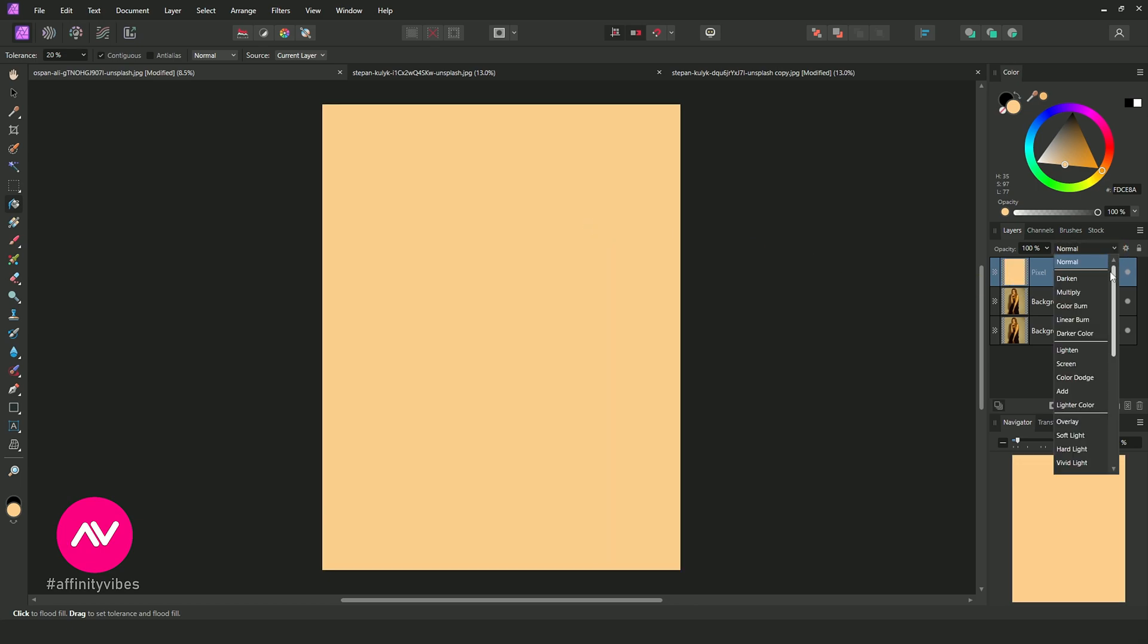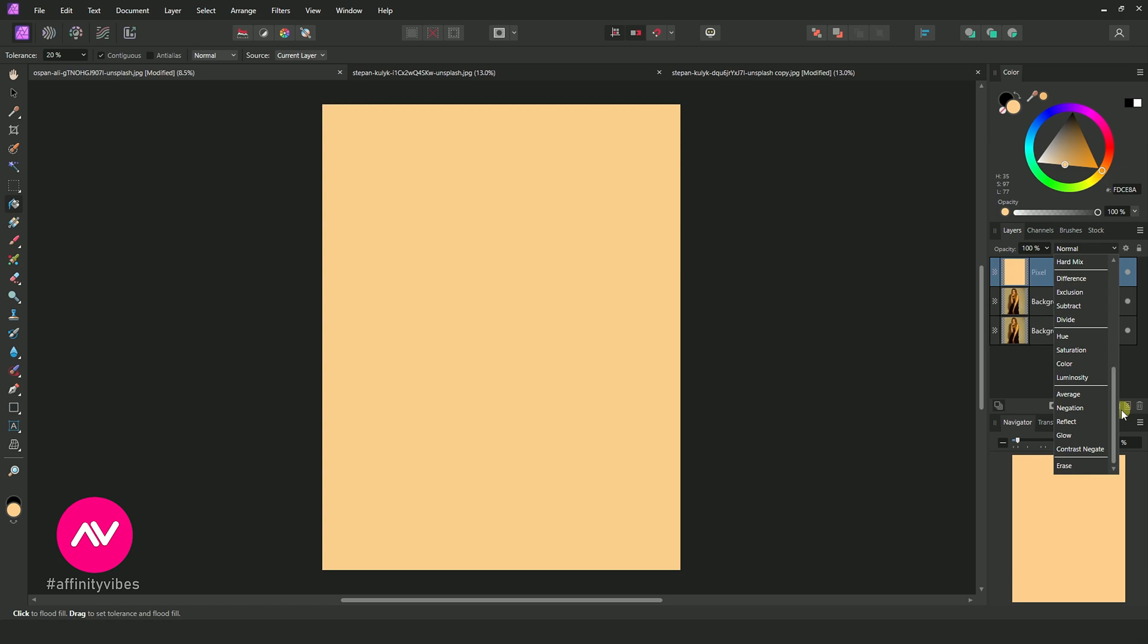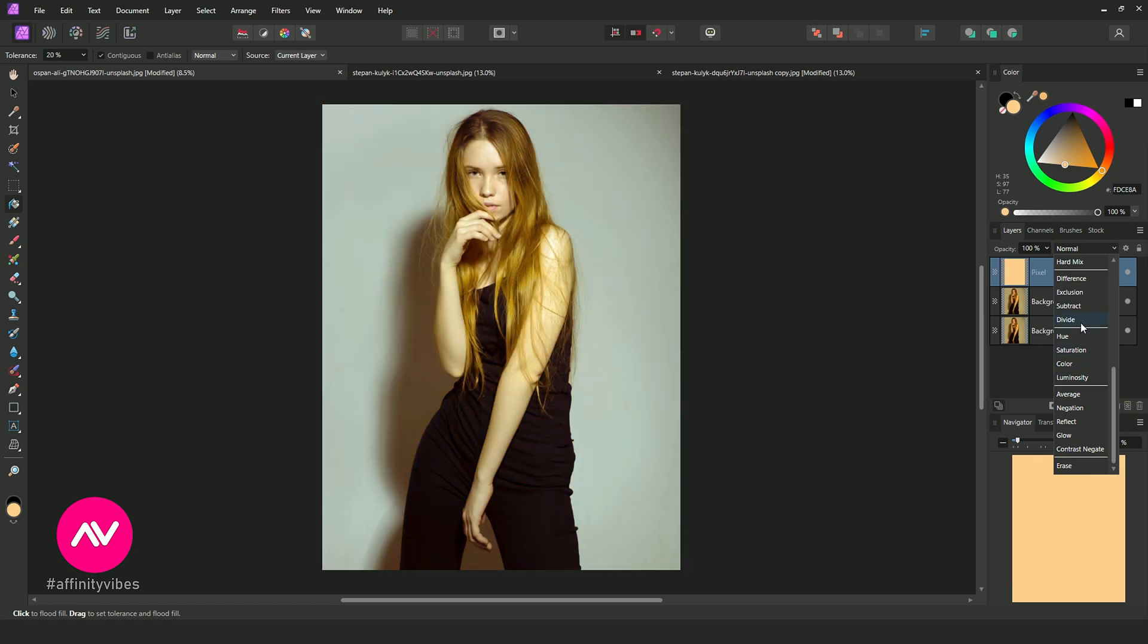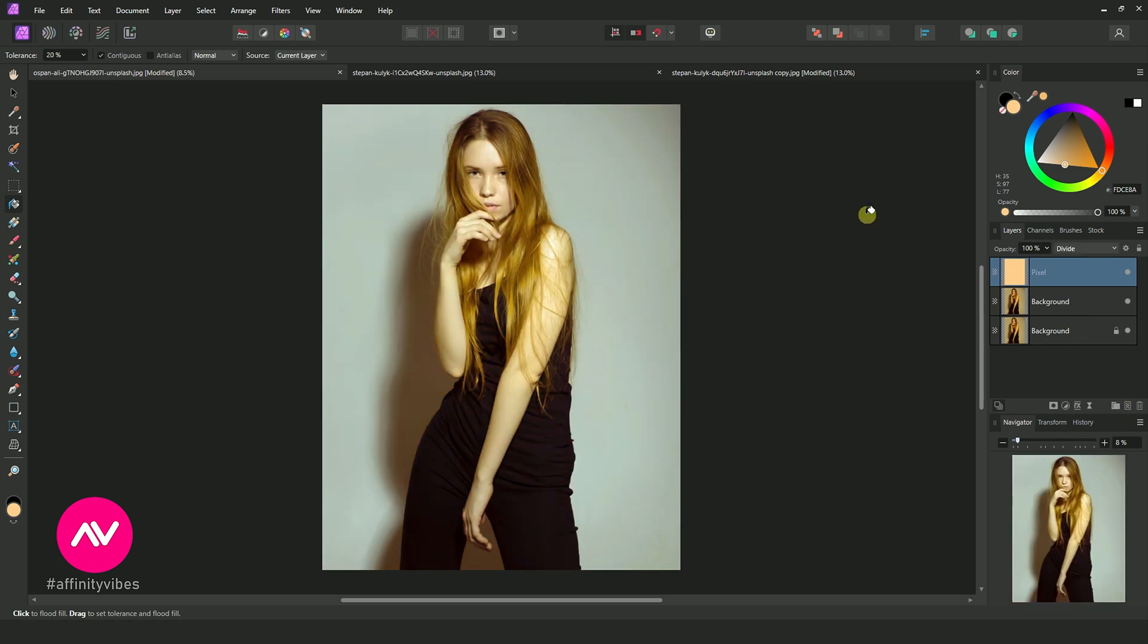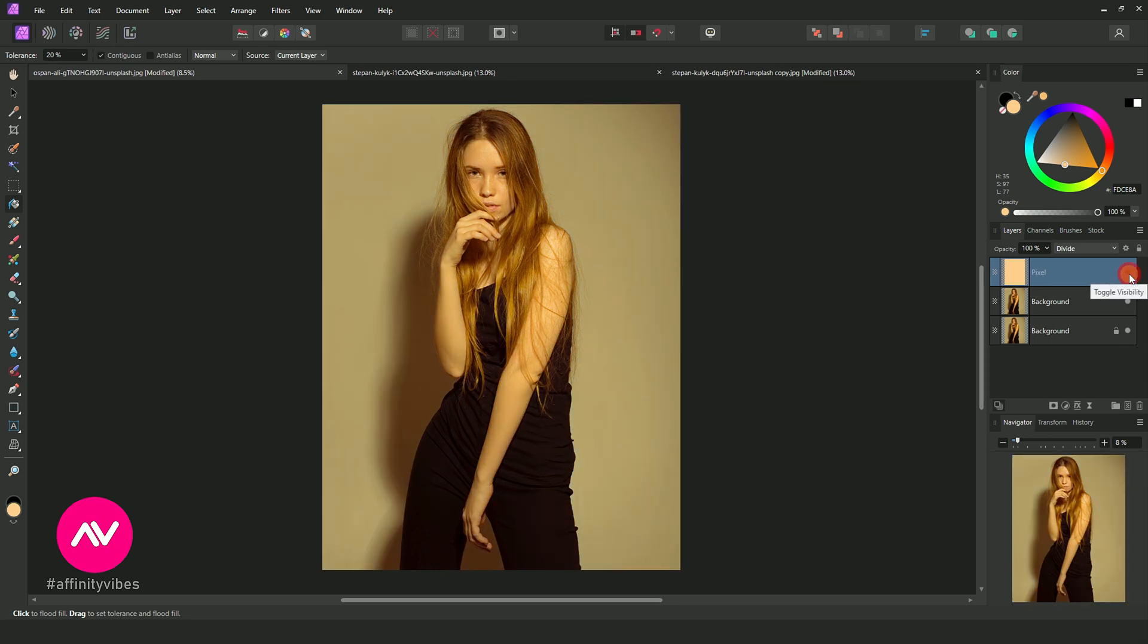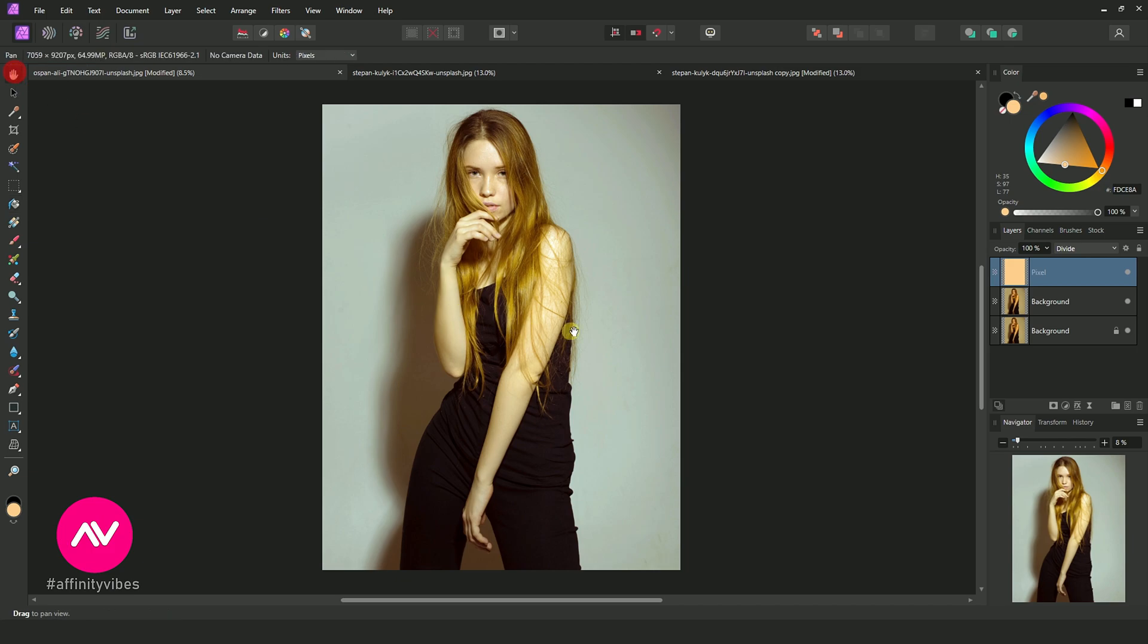Now change the blend mode to divide. Looking good, but we can make it better.